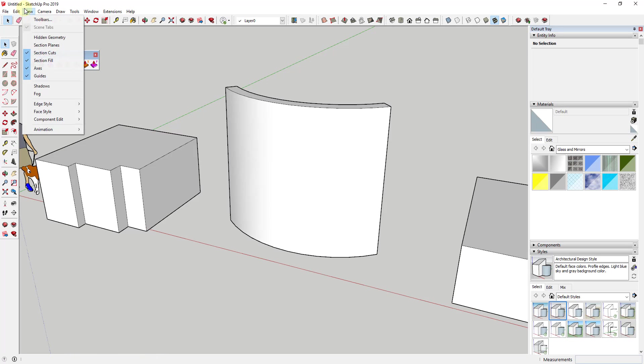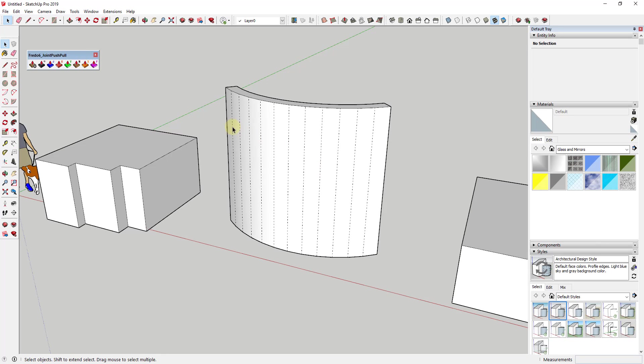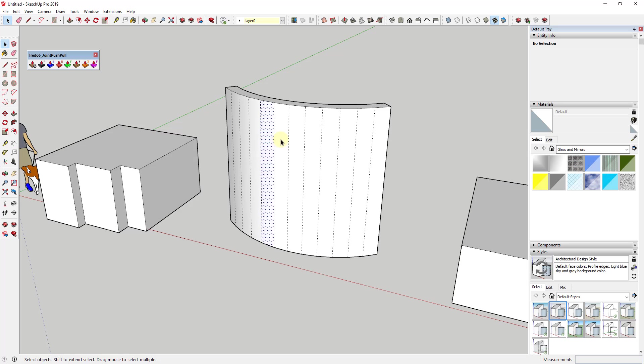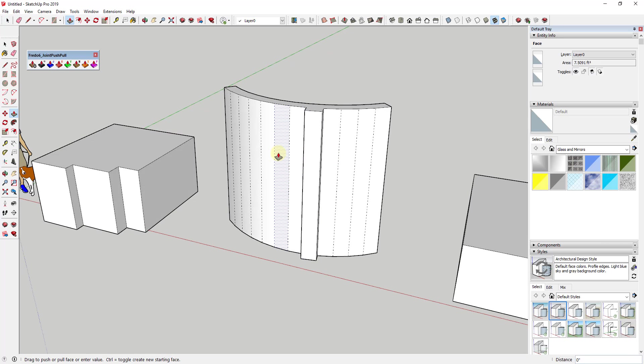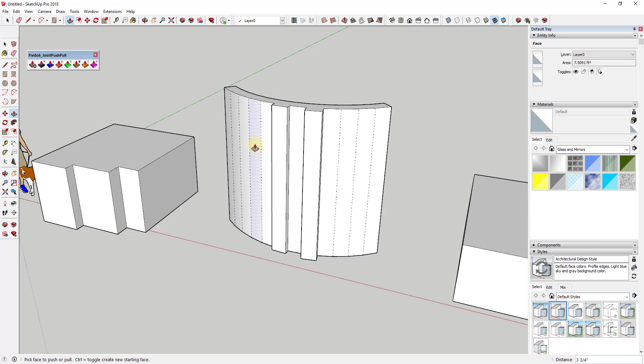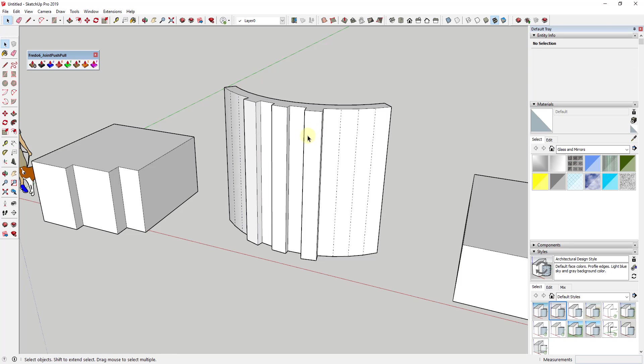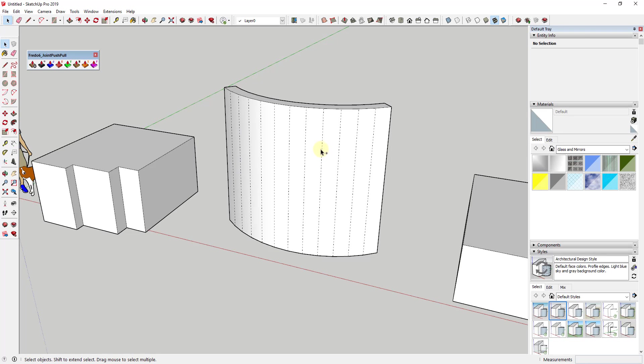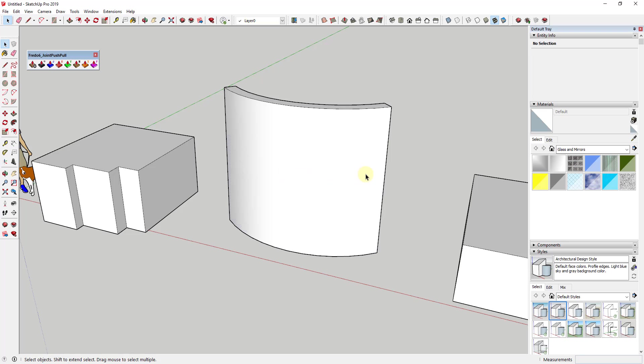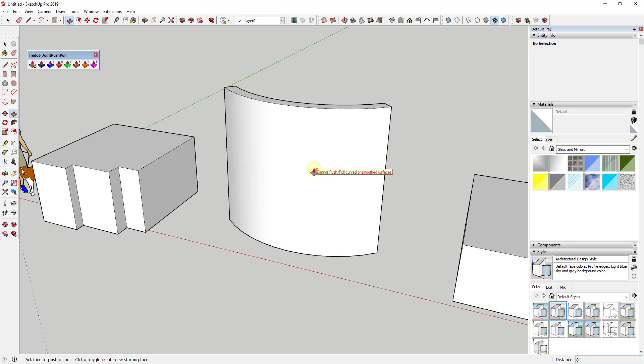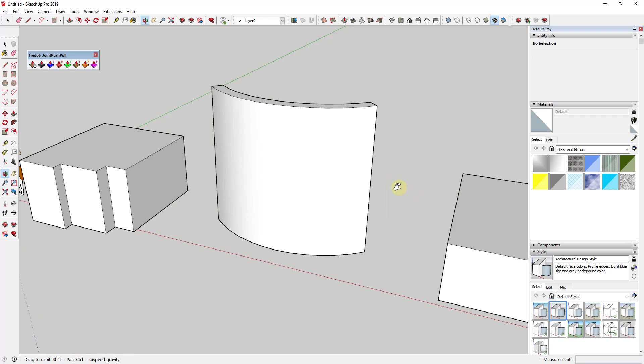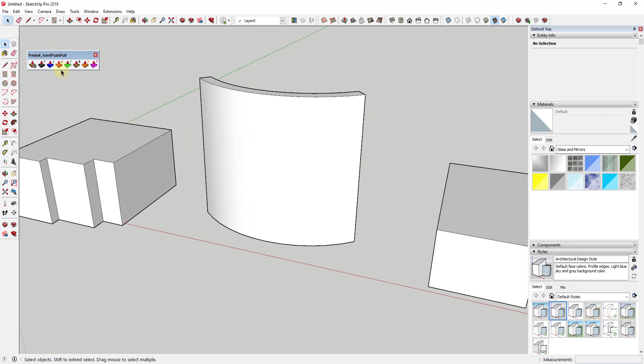every single face that's curved is actually made up of a number of different individual flat faces. Each one of these, if we use the standard push-pull tool, can be extruded out because it's a flat face. However, overall, when you turn off your hidden geometry and this is just acting as a smooth face, that's when SketchUp isn't able to push-pull this anymore.